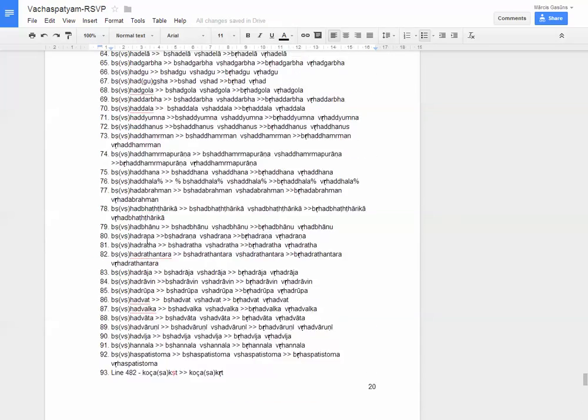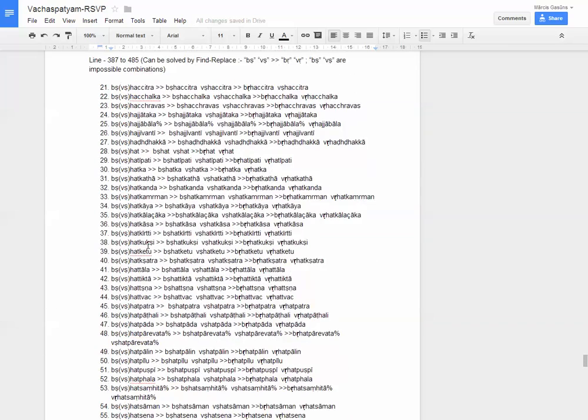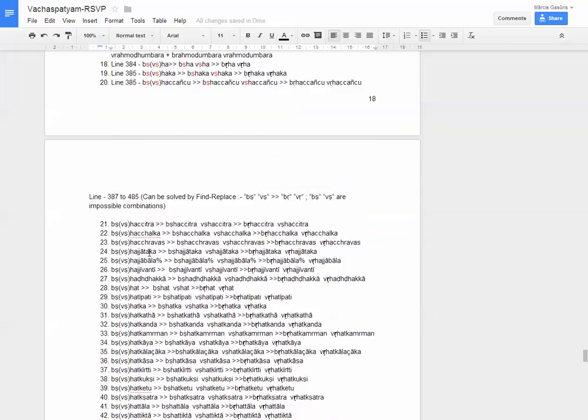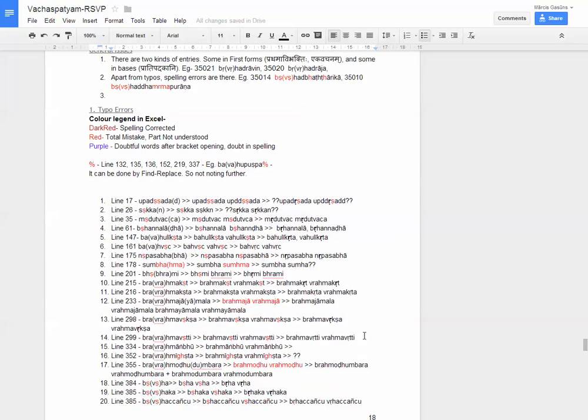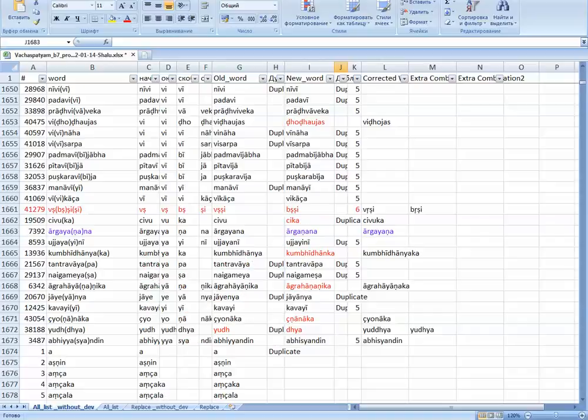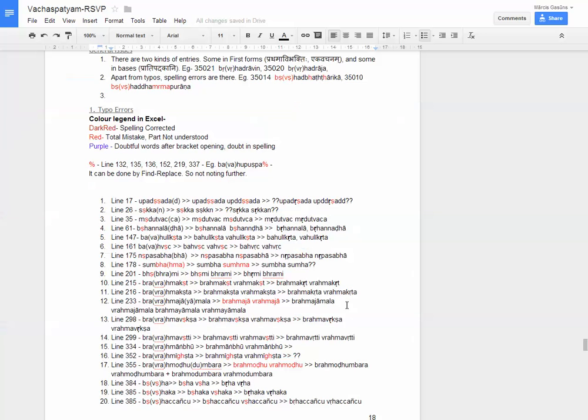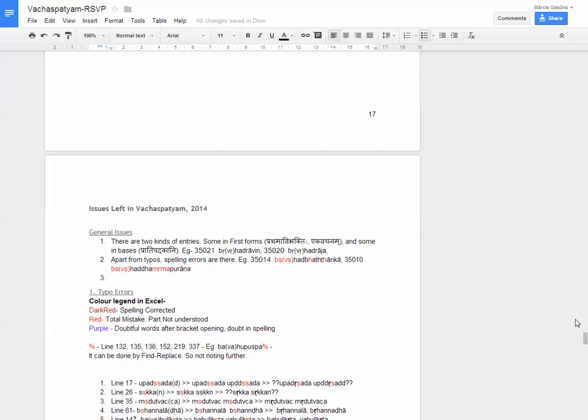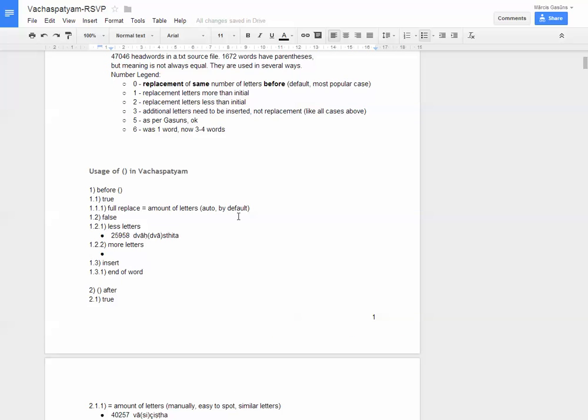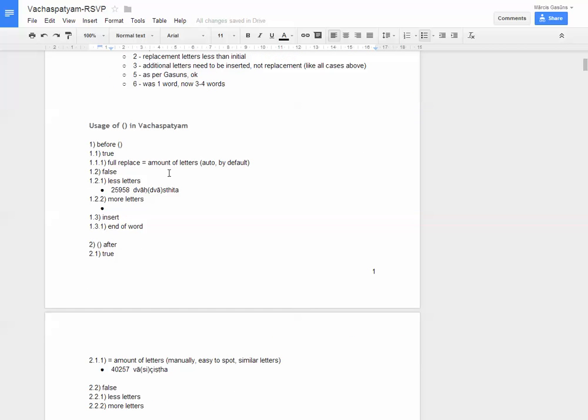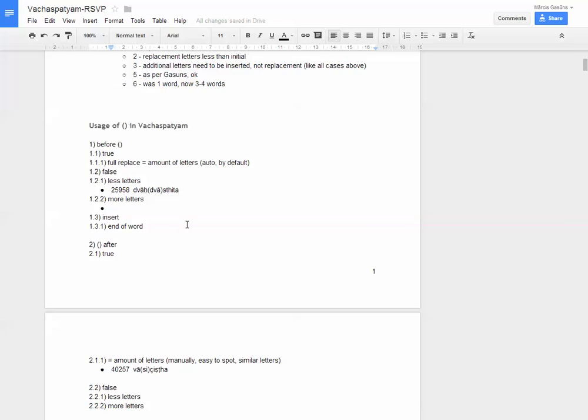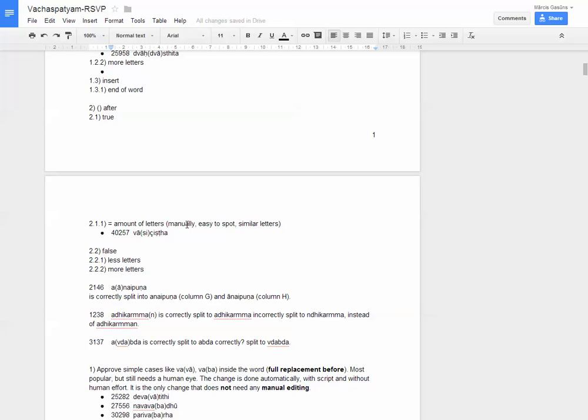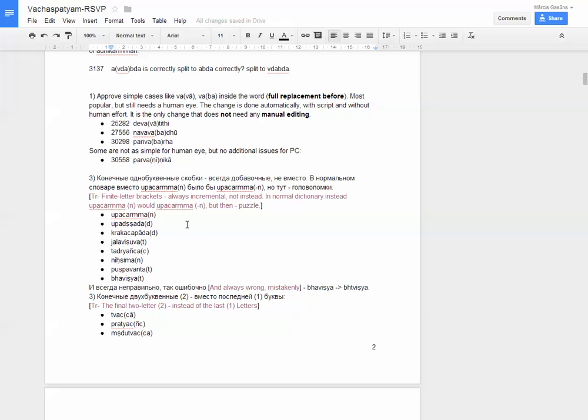This is regarding the Google Docs formatting and as regards of the Vacha Spatian task of getting the words out of the brackets. As already noted, we have a long text usage of brackets in Vacha Spatian. There are lots of possible combinations. 1,672 words are written with brackets. And we want to get them out.